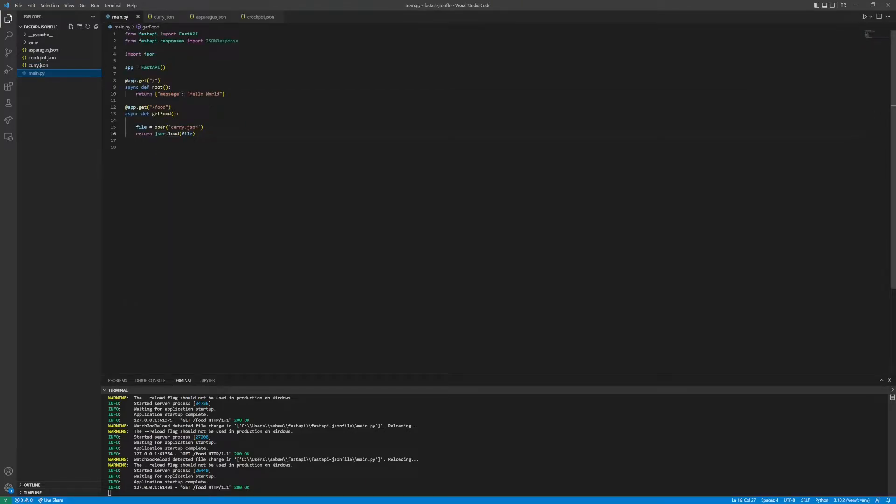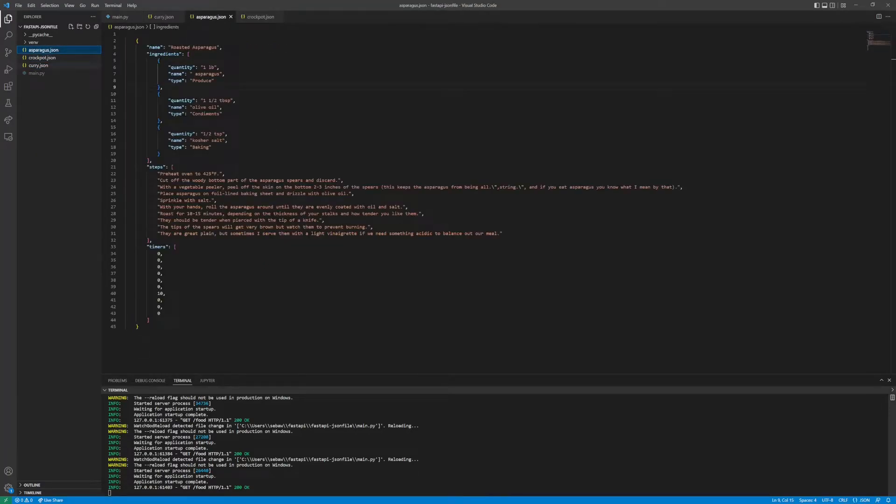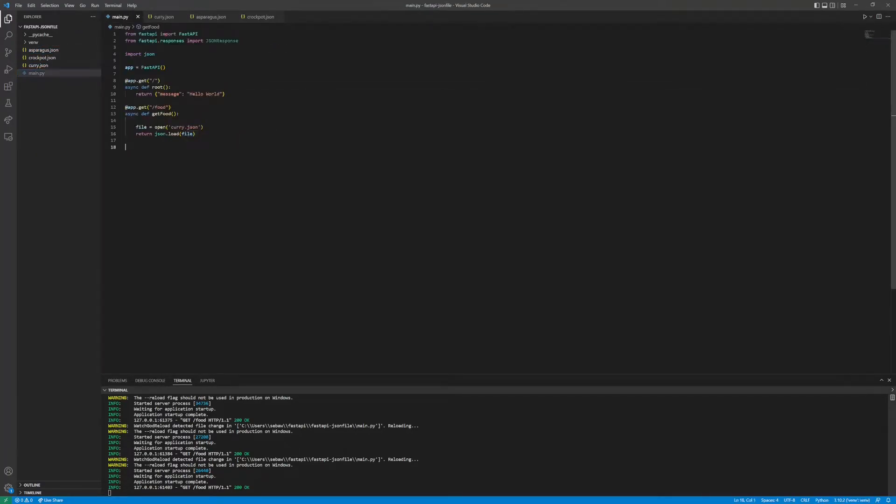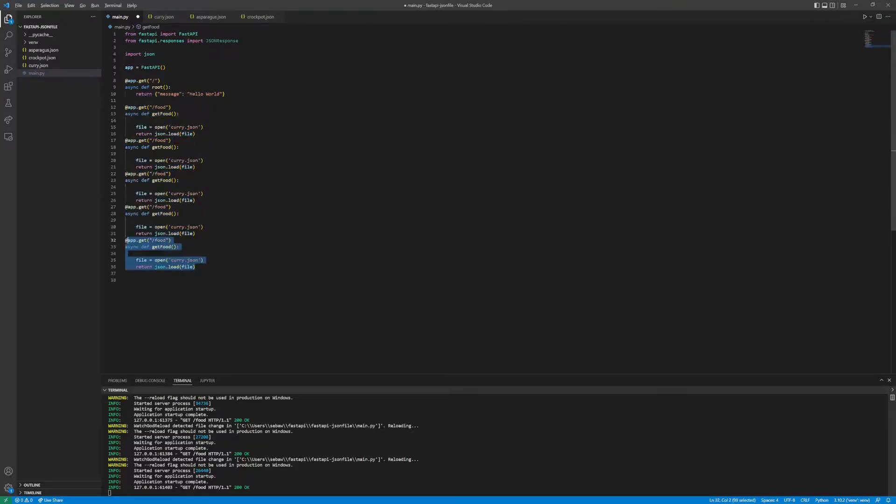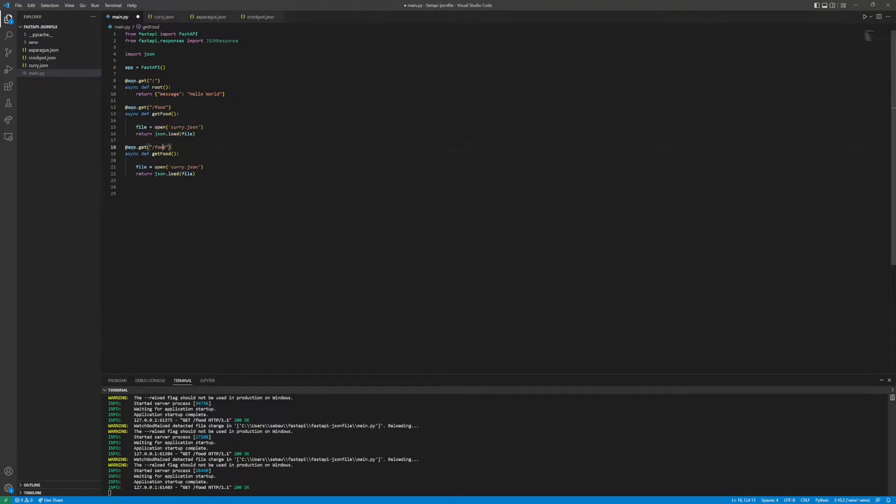Thinking about it, if we want to do it for each one of these JSON files and let's say you have more recipes in the future, having just a bunch of endpoints for each one would get quite messy and your code will get quite large. Another thing we can do with FastAPI and JSON files is make dynamic routes or endpoints.